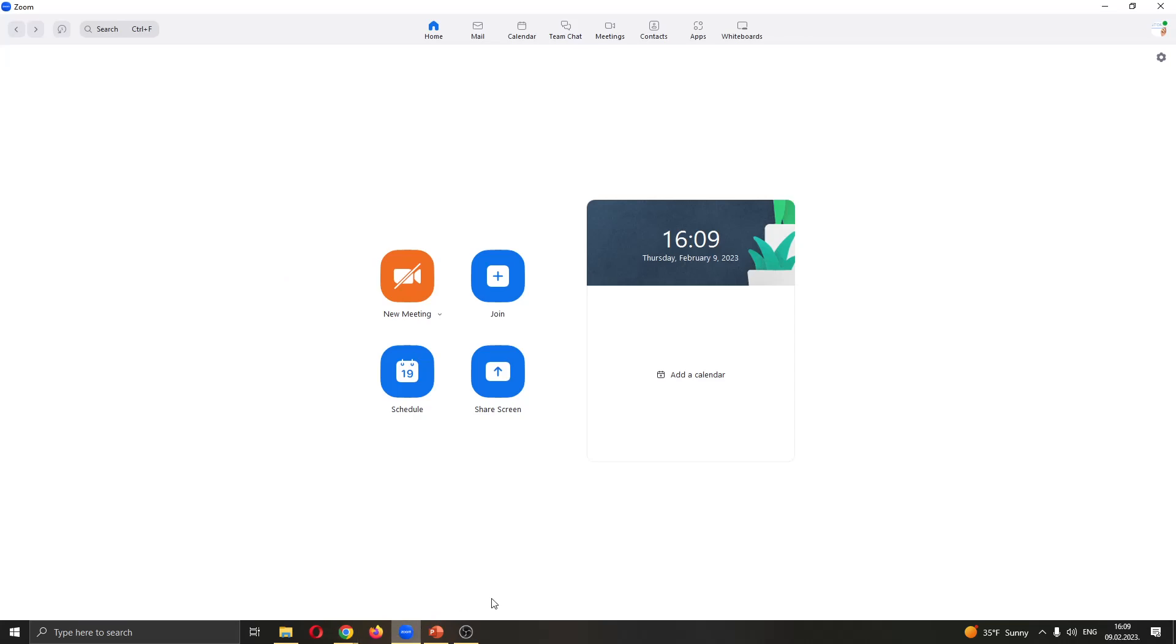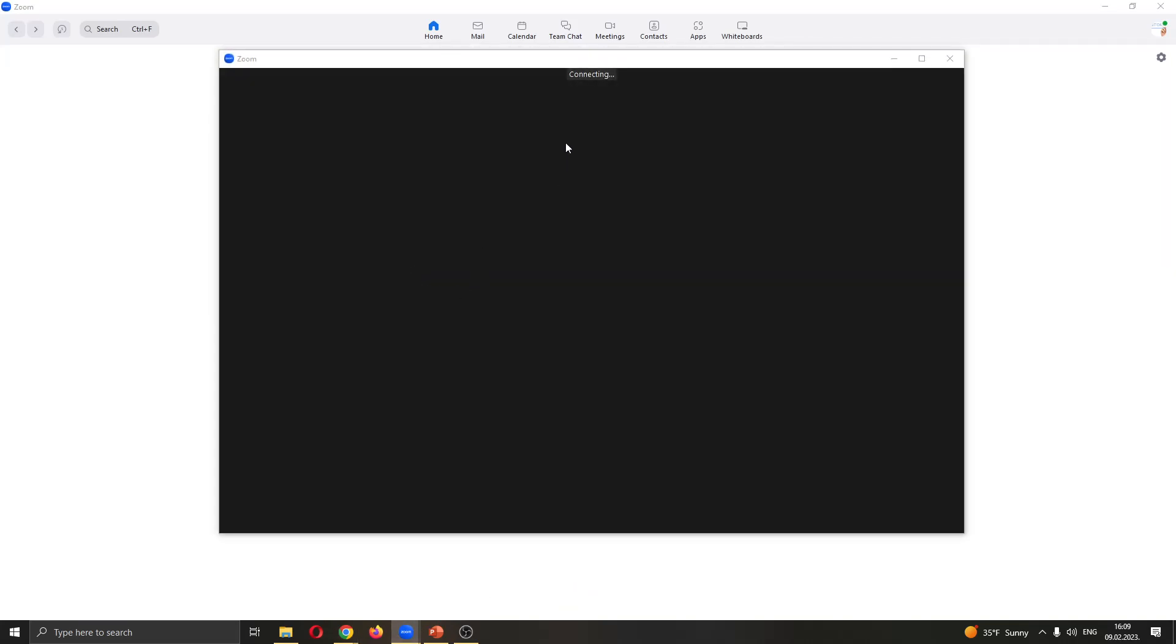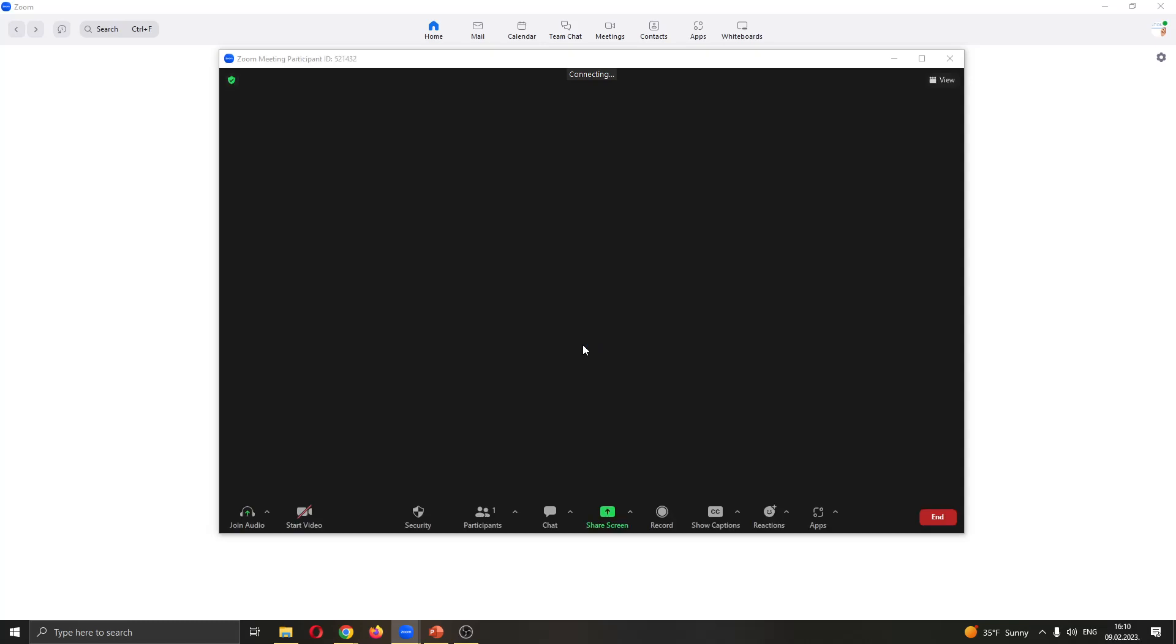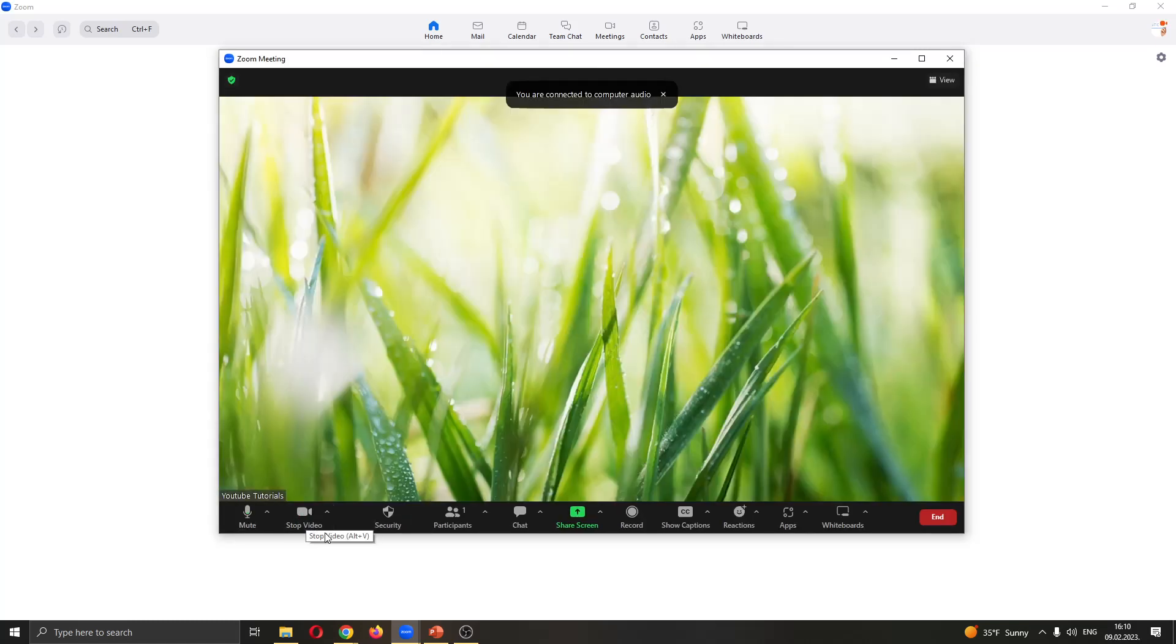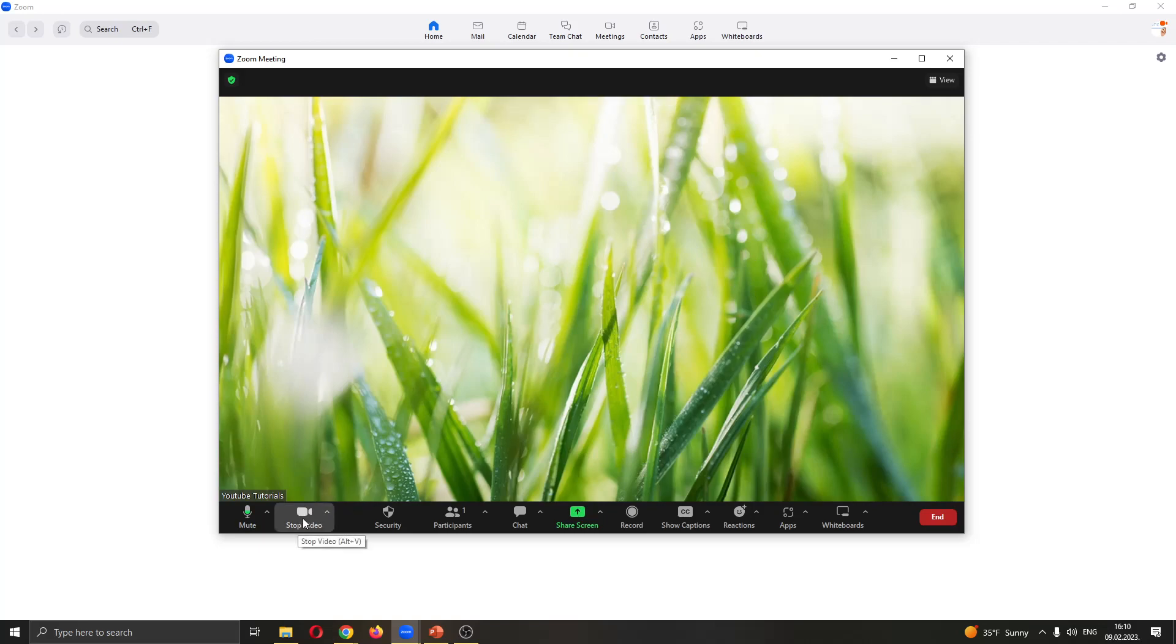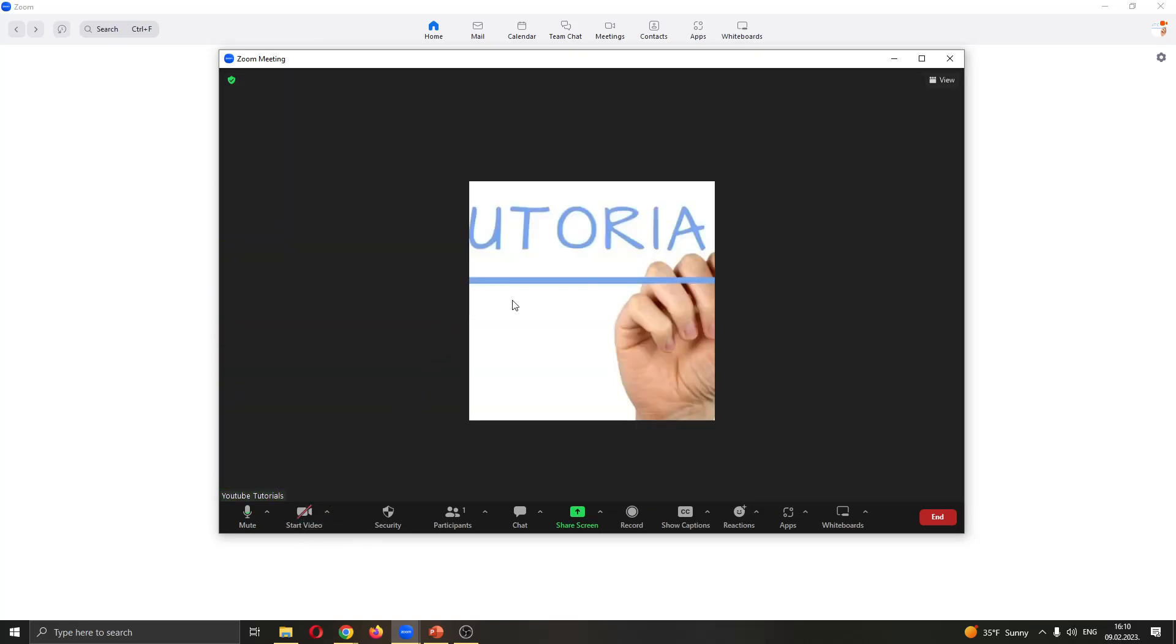Now go back to Zoom and create a new meeting. I'm creating a new meeting and I currently don't have a camera on my computer. When I stop the video, only my profile picture will appear. This is the picture that will appear when you turn off your camera.